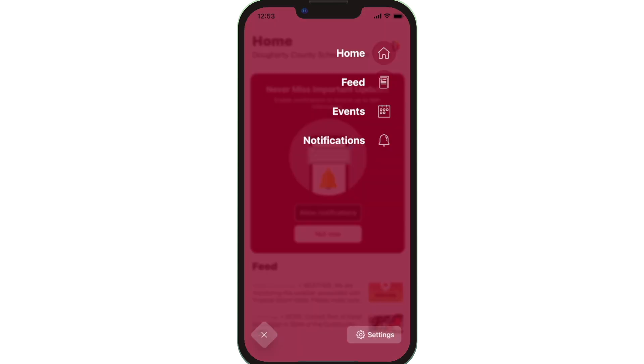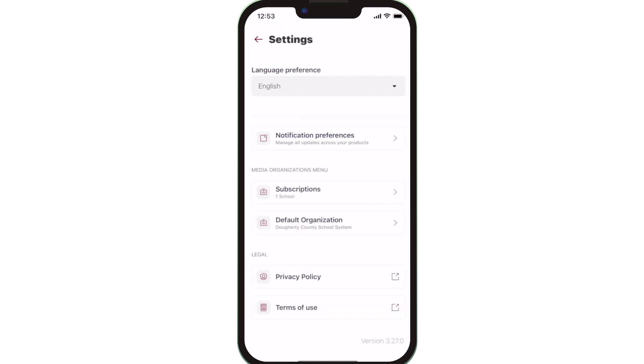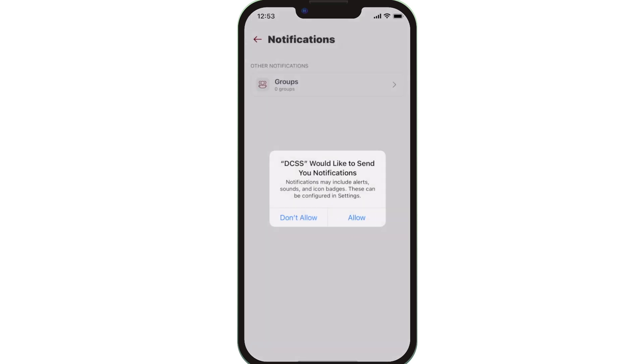To turn on push notifications for district, school, and classroom notifications, tap Settings, select Notification Preferences, and Allow Notifications.